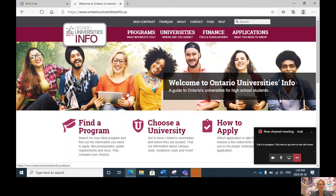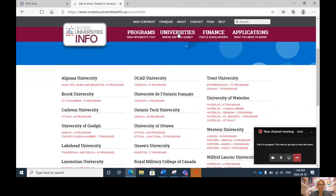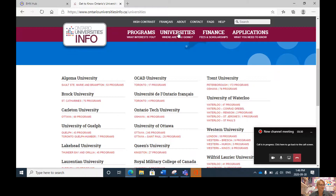I have loaded the OU Info website. This is a very valuable website for any students who are thinking about applying to post-secondary university after high school. If you click on the university tab, you will see a list of all the Ontario universities.